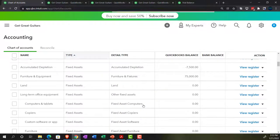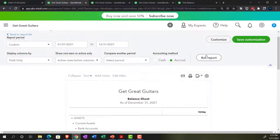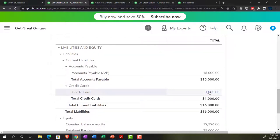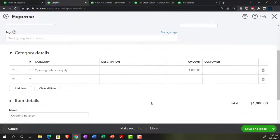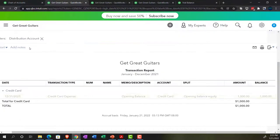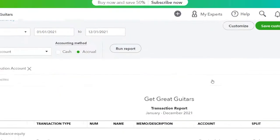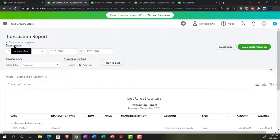The credit card account appears in the chart of accounts under liabilities. Going to the balance sheet, refreshing — there's the credit card balance. Drilling down, QuickBooks used a credit card expense form this time rather than a journal entry, which makes sense for a credit card transaction. Checking the income statement, the other side went to opening balance equity — no impact on the income statement. Good.